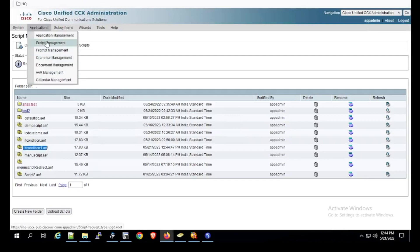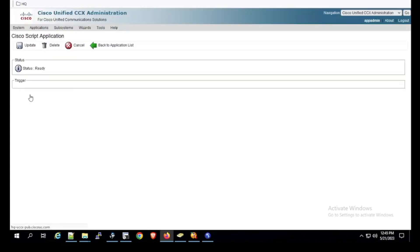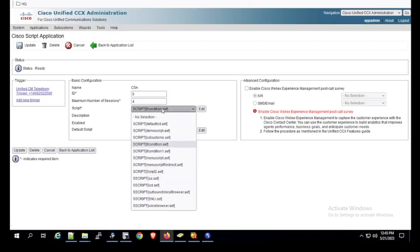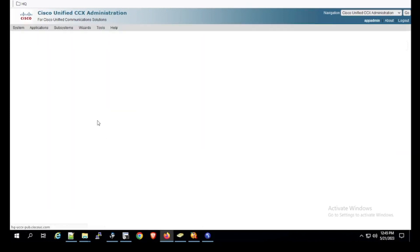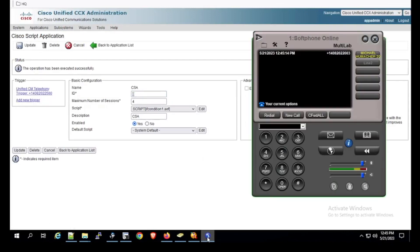Now let's go to Application Management. We will use the same application and select If Condition 1 as the script. We click Update. The script is now updated. We will test the working of the same.